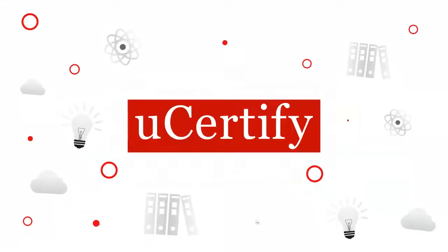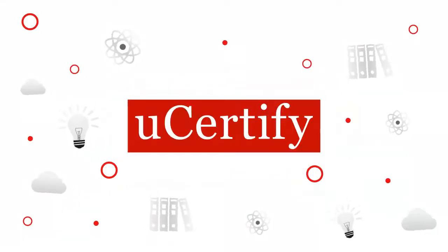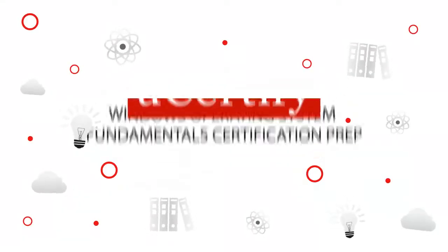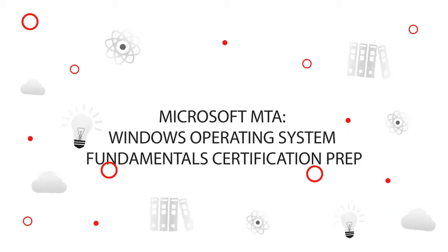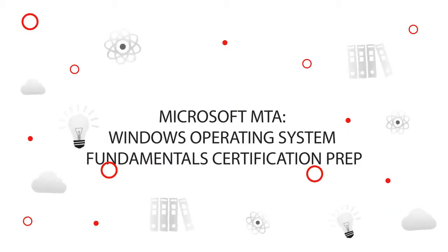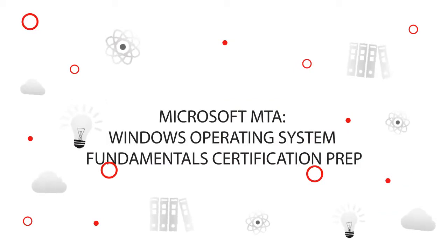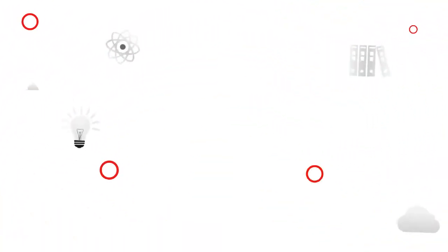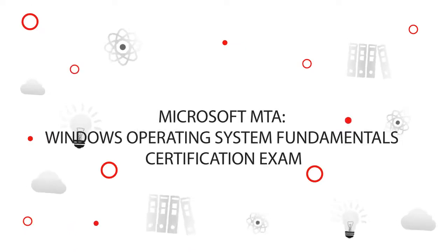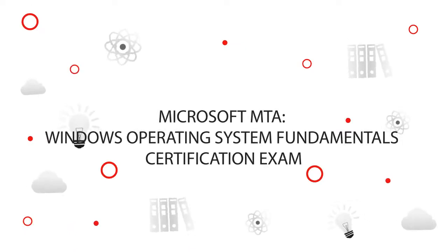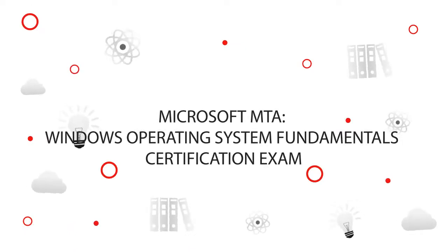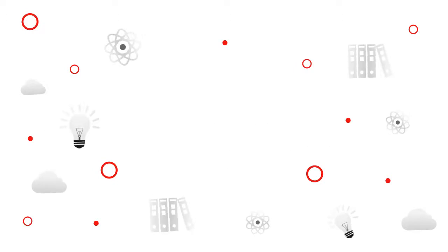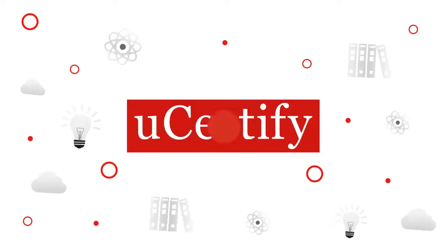UCertify offers Microsoft MTA Windows Operating System Fundamentals Certification Prep for IT Professionals. Start your prep for the Microsoft MTA Windows Operating System Fundamentals Certification Exam today with UCertify.